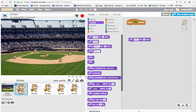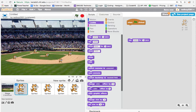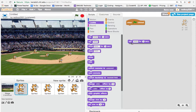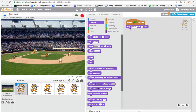I'm clicking the green flag but my cat isn't saying hello. The reason is that the 'say' block isn't connected to the 'when green flag clicked' block. I need to drag it over and snap it on. Now when I click it, the cat says hello for two seconds.